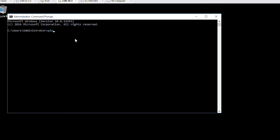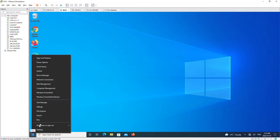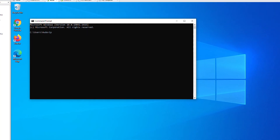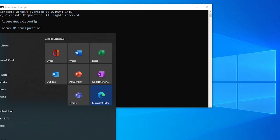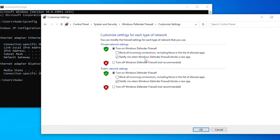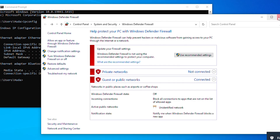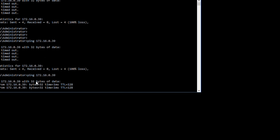First I want to make sure these two computers can communicate with each other, so I'll open a command prompt and ping the other machine — I believe it's 172.16.0.39. I'll double-check that. Next I'll check the firewall settings of the Windows 10 machine and turn the firewall off. Now I'll ping once again and confirm these two machines can communicate with each other.